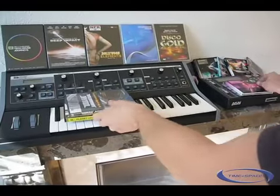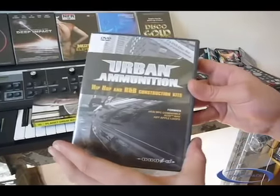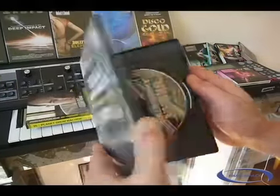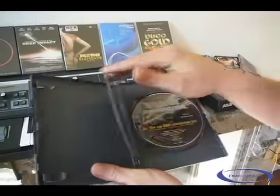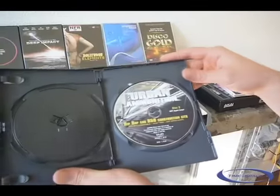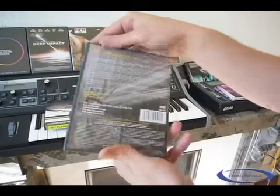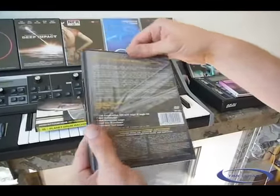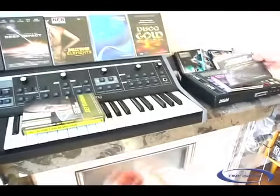The second one is Urban Ammunition from Zero-G. It includes hip-hop and R&B sounds. Again many loops and many formats, but most important here, great hip-hop and R&B elements for the creation of urban grooves.